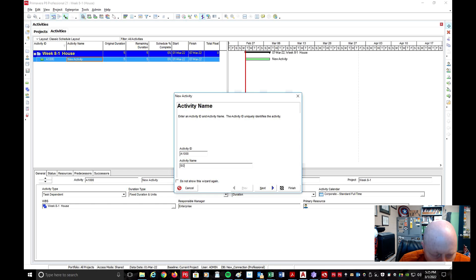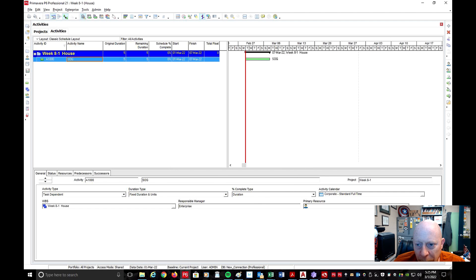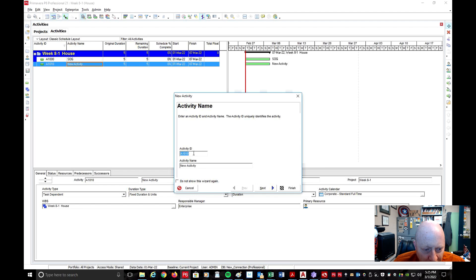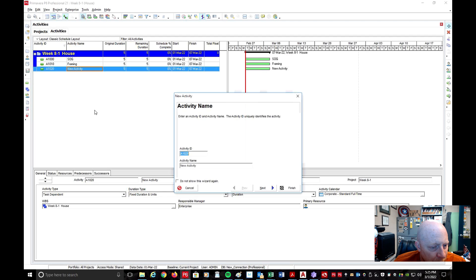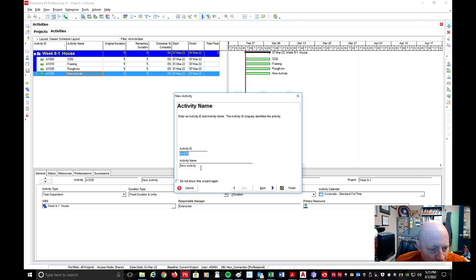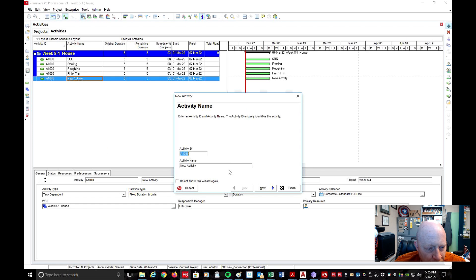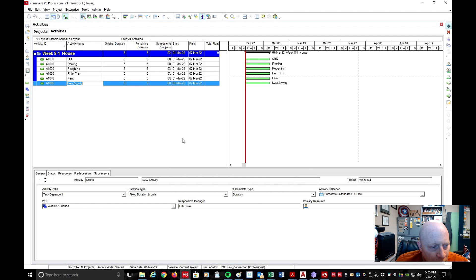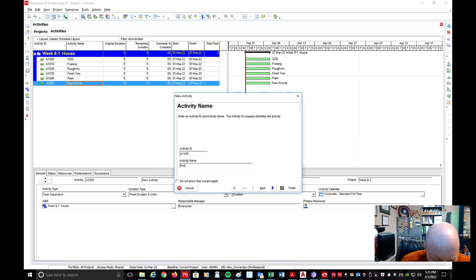I'm going to call this SOG for slab on grade. Hit Finish. I'm going to add another one — I'm just keeping the activity IDs as default, which is the easiest thing to do. So this is A1010. The next one will be Framing. I'm going to add another one — this activity name will be Rough-Ins. Then add another one called Finish Trim. Add another one and we'll call it Paint. And then one more — we'll call this Punch List.